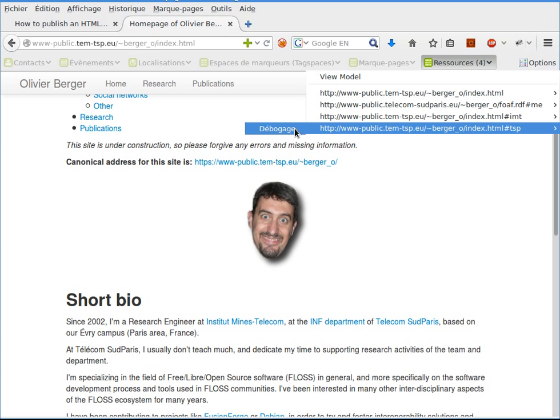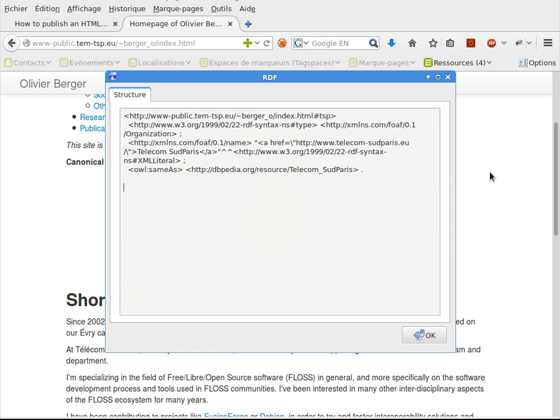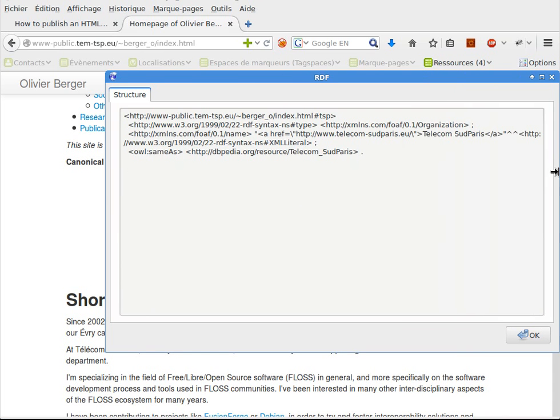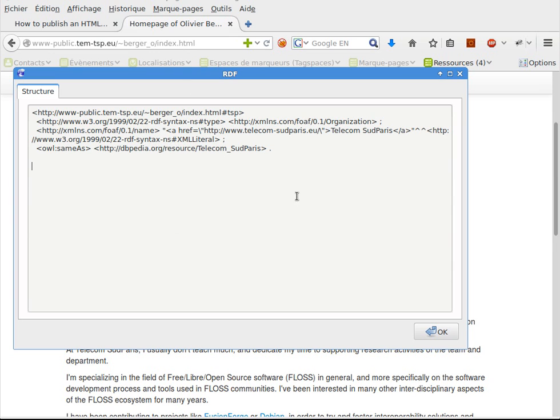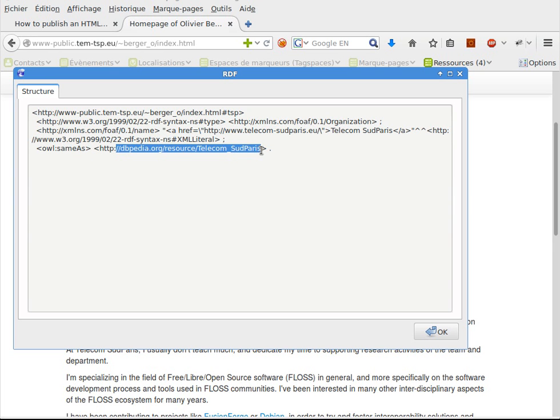Here with this plugin in Firefox, I'm able to check details about a resource that is called hash TSP inside this document, which is of type organization and which is the same as a resource on DBpedia.